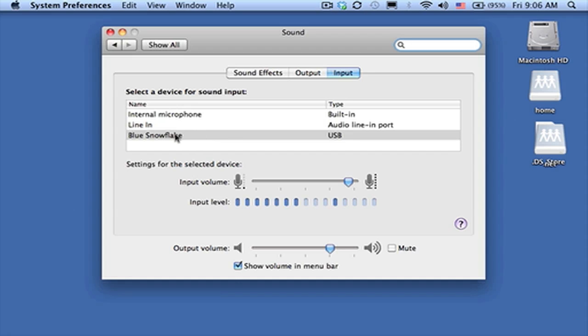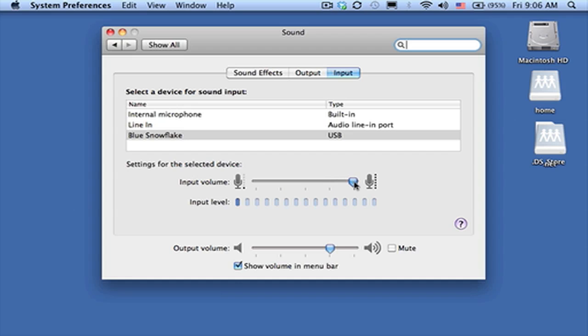So here I have plugged in the Blue Snowflake and I can manage the amount of input by using the slider to go lower or higher.